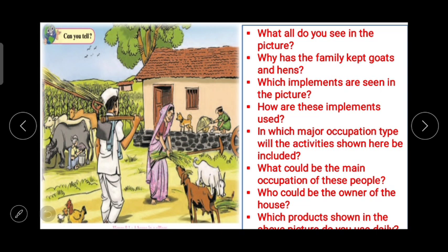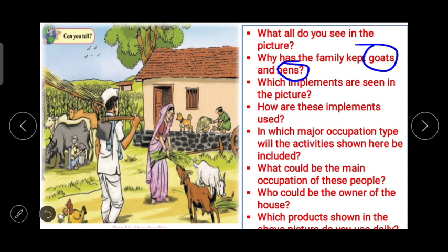To answer these questions, we just have to observe the picture very carefully. One by one we will try to answer the questions. The first one is: what all do you see in the picture? The next one: why has the family kept goats and hens? By answering the first question you can answer the second question. The next one: which implements are seen in the picture?